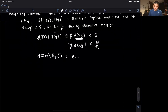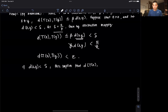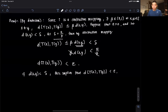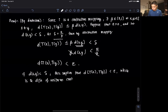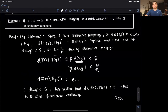So what we have shown is: if the distance between two points is less than delta, this implies that the distance between the two images T(x) and T(y) is less than epsilon — which is exactly the definition of uniform continuity. That completes our proof. Thank you for your attention in this video and I'll see you in the next one.